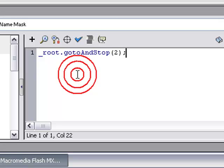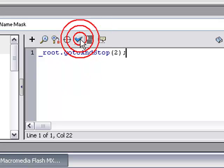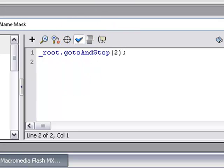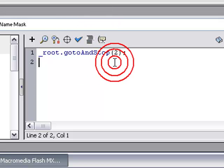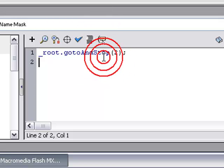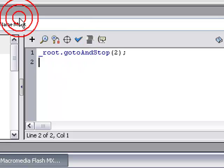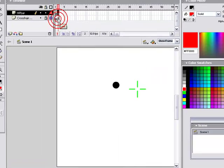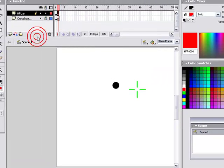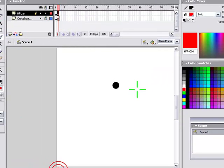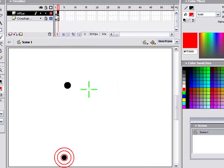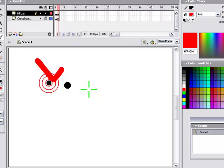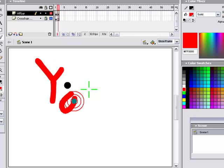And here, where it says mask, type in underscore root dot go to and stop, 2. Okay. What that'll do is when it gets to this frame, which is the frame when you have zero health, it will make you go to frame 2 of the movie. So that means we have to press F7 and make frame 2 say you lose or something. You fail.